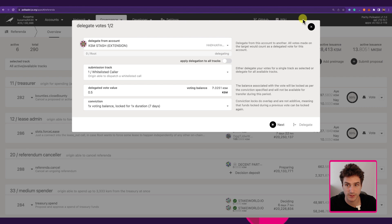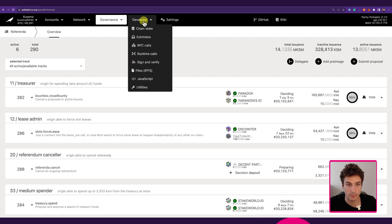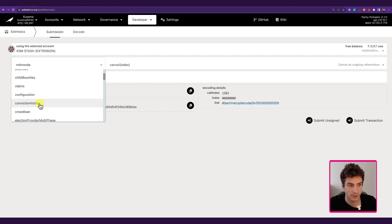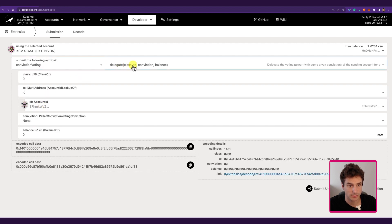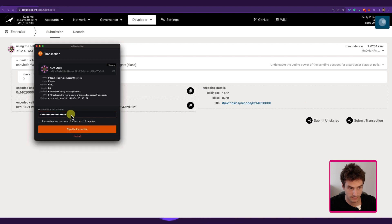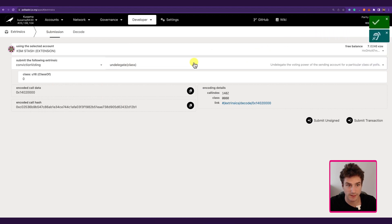If you use the Delegate button, there is no option to undelegate — this menu is only to delegate votes. To undelegate, we go to Developer > Extrinsic, select the account we want to undelegate, select the palette 'conviction voting,' then select the function 'undelegate,' and select the track ID — in this case zero, which is the Root track. We click Submit Transaction, Sign and Submit, sign with the KSM Stash, and we successfully undelegated the Root track.